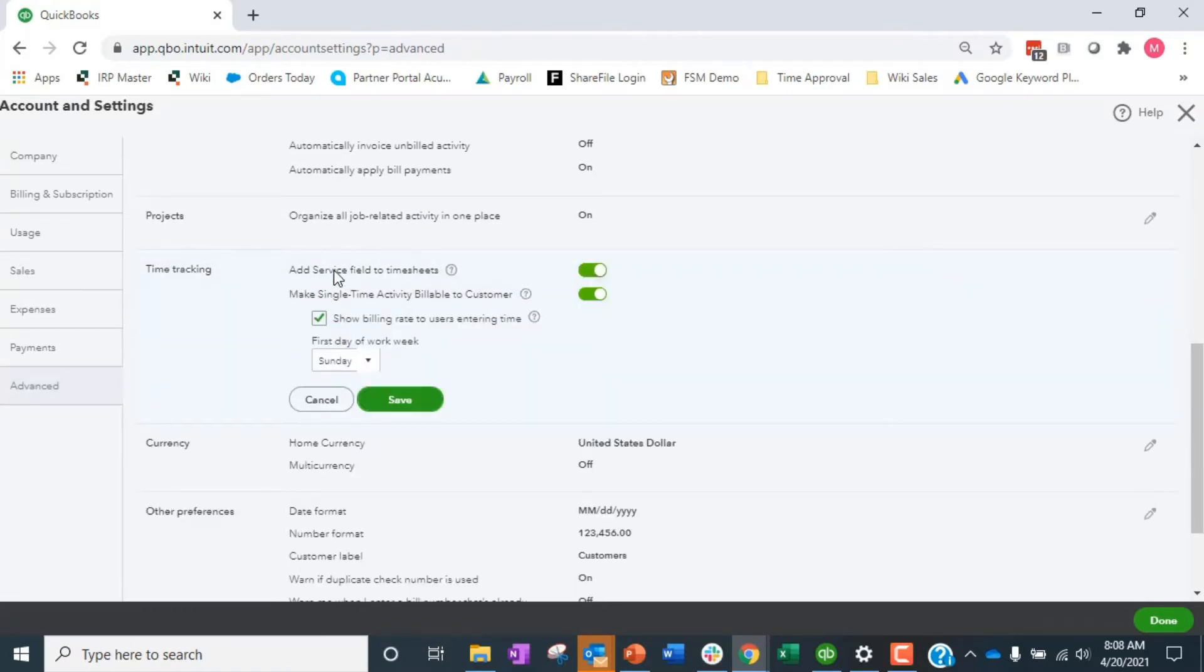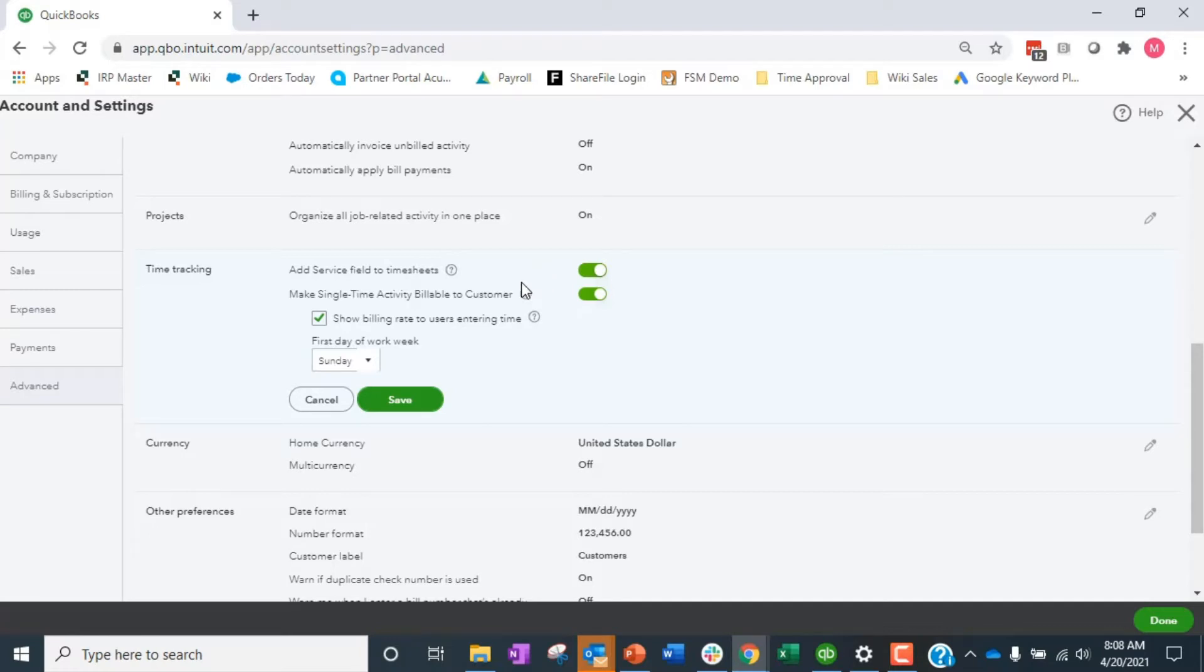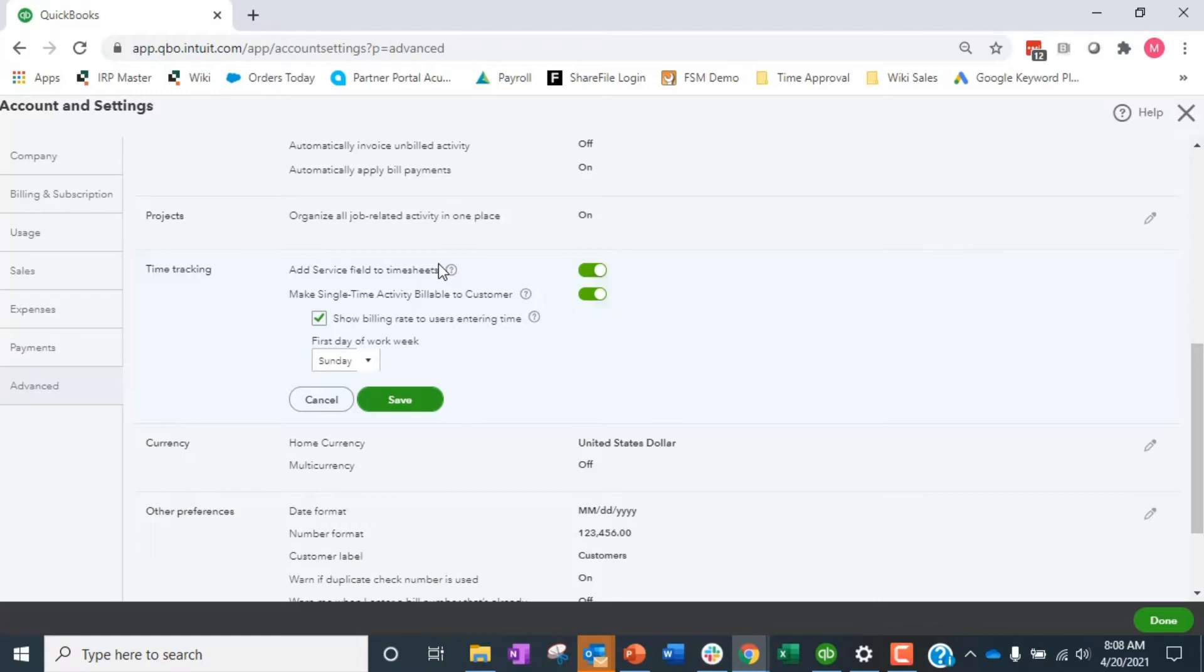The first one says add service field to timesheet. This is always recommended, especially if you're billing through to the customer. It's saying which service item are you going to bill a customer for. So I do HVAC work, so I'm on my timesheet and I want my employee to choose HVAC services.